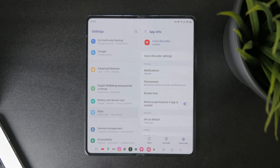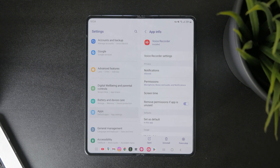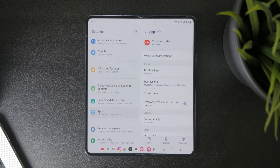So if you cannot find it from the app drawer or home screen directly, you can access it from Settings as well, and find the Uninstall button right there.